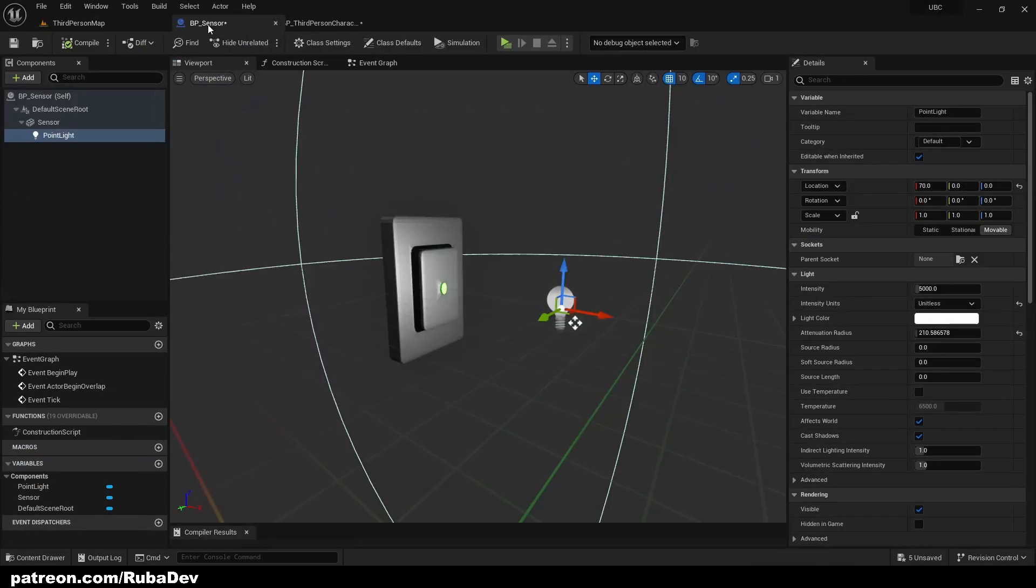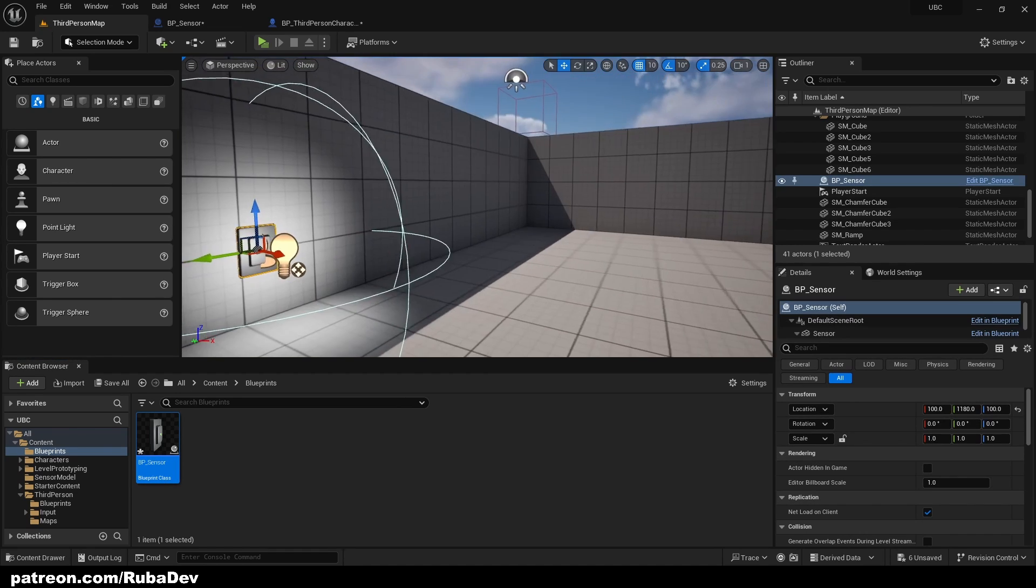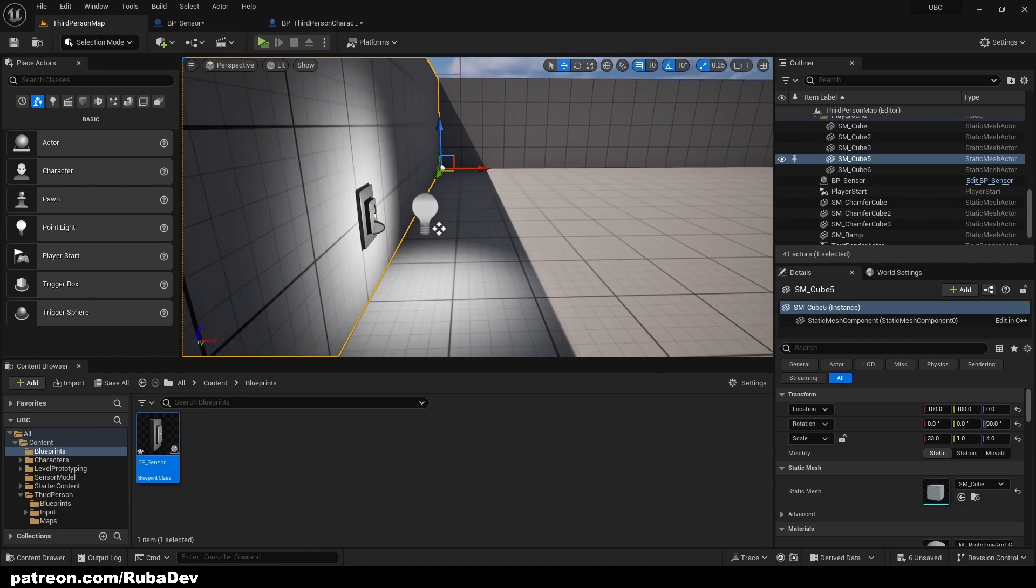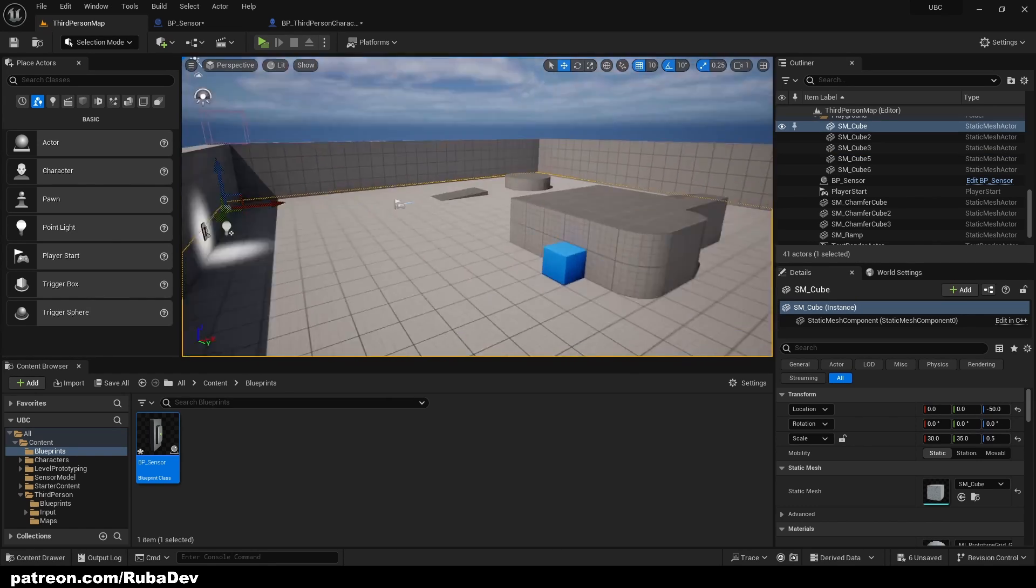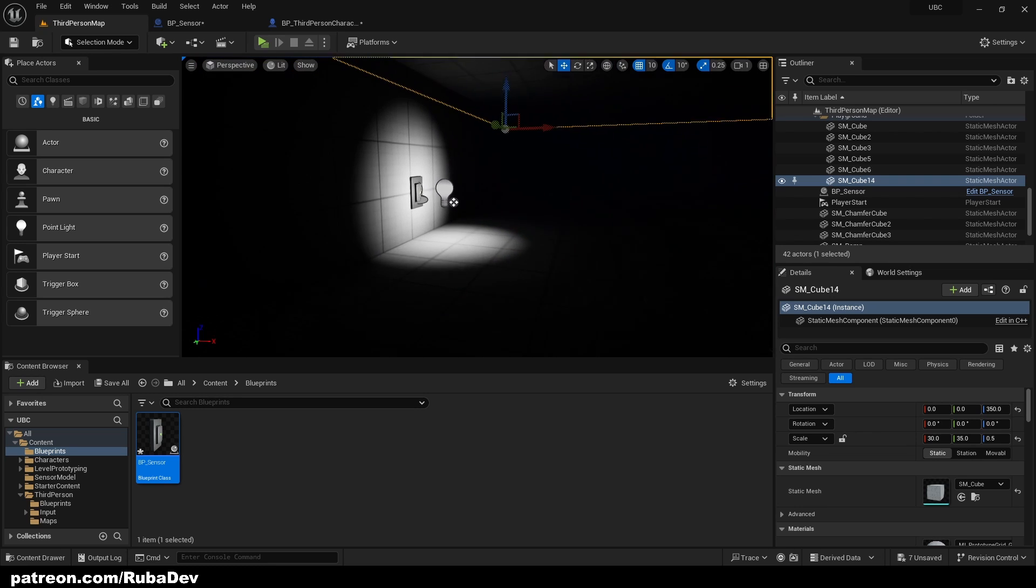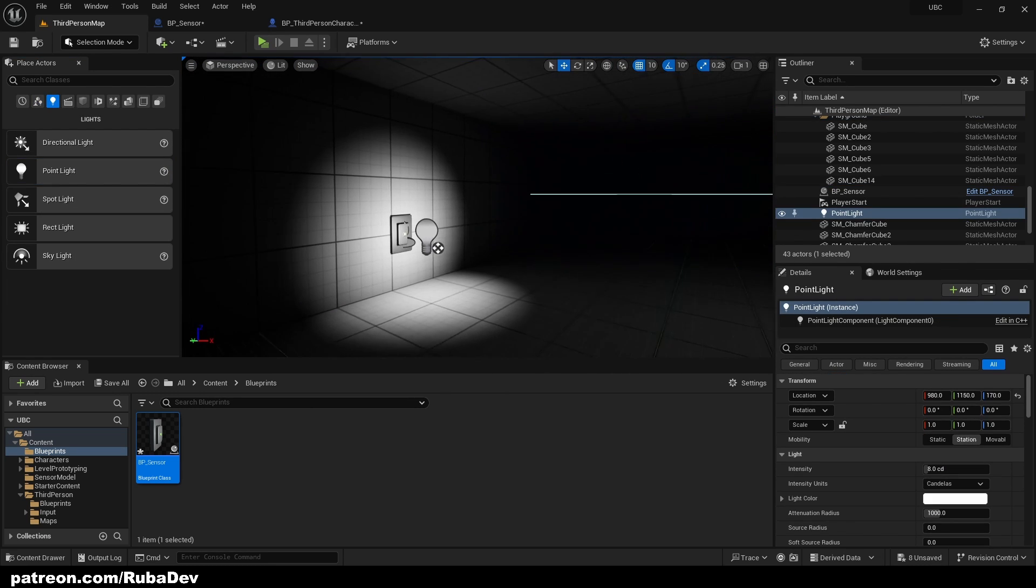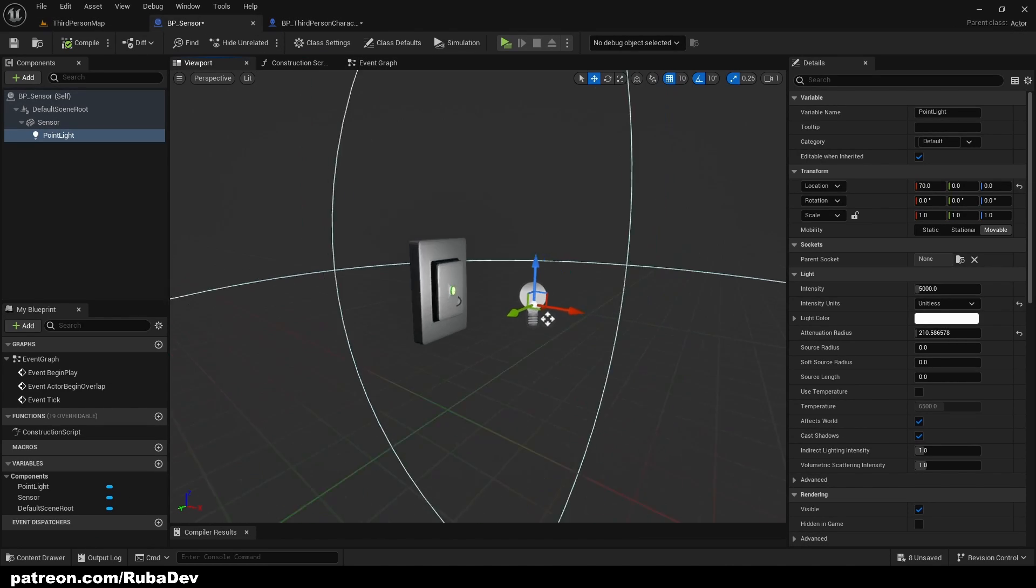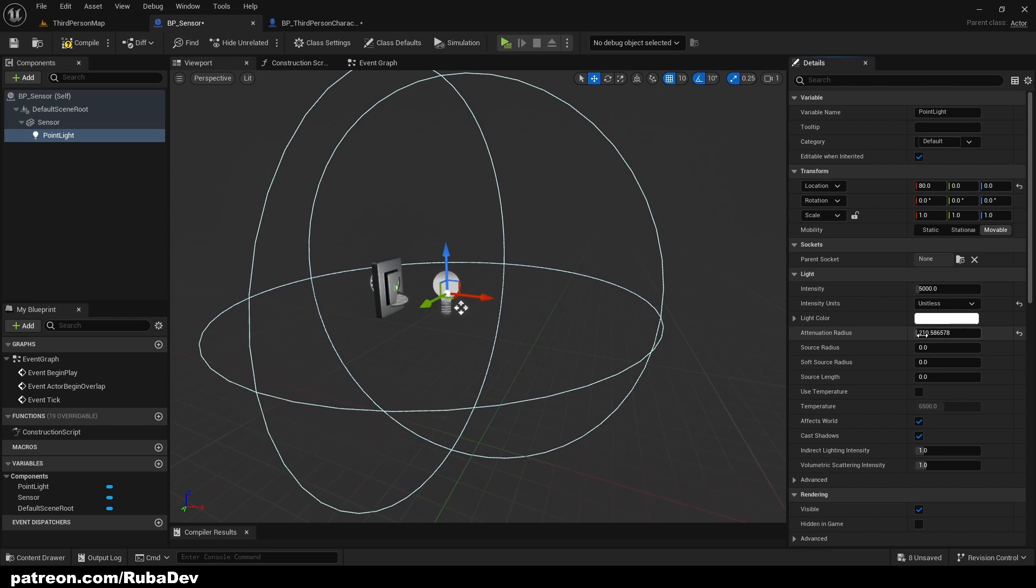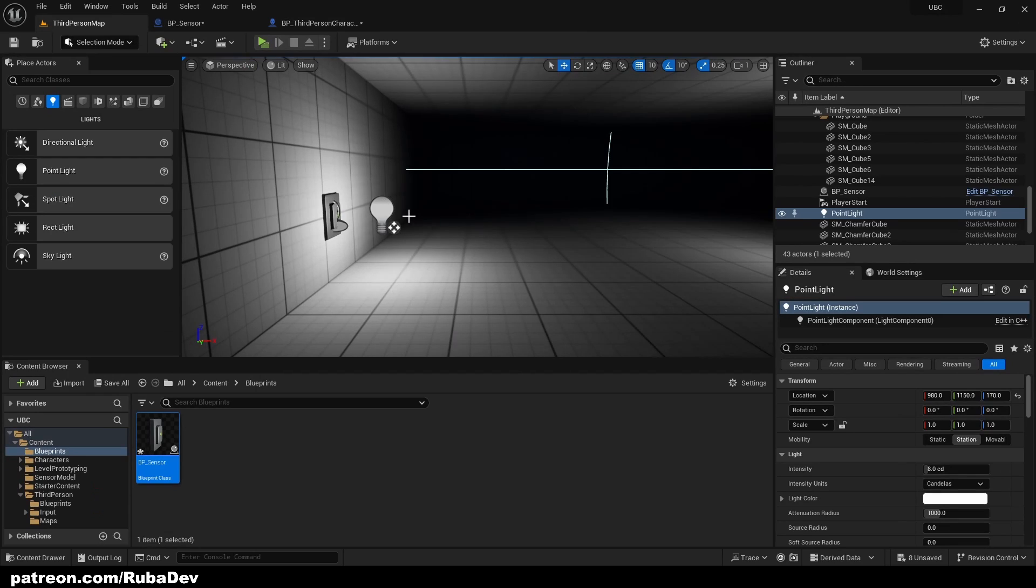So if I go and put it inside of my world, you can see the sensor is going to give us some light. And to make this even better, I'm just going to quickly put some lights as well here so you can see what's happening. We can make this bigger, right? You can fit your needs here.